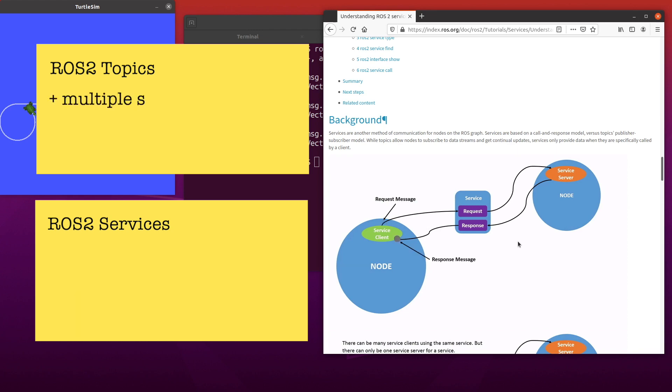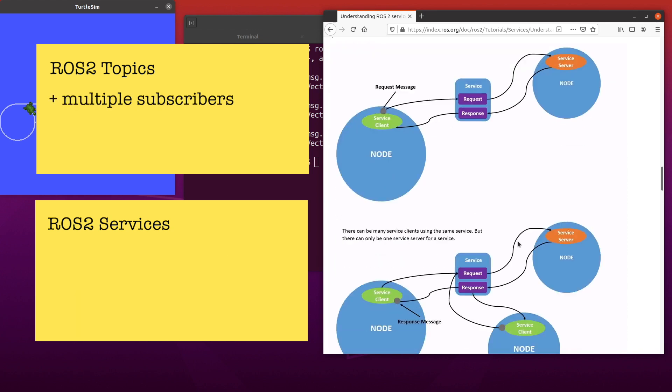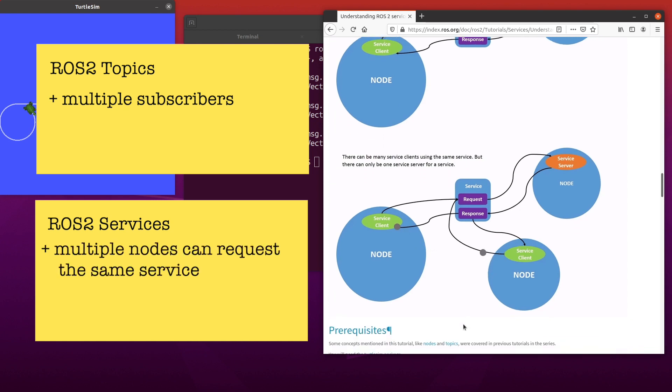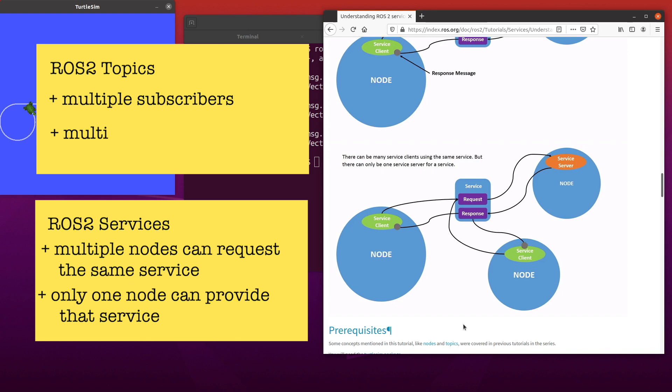Similar to ROS2 topics where multiple subscribers can subscribe to a message, in ROS2 services, multiple nodes can request the same service. However, only one ROS2 node can provide a specific service, unlike topics where multiple nodes can publish to the same topic.